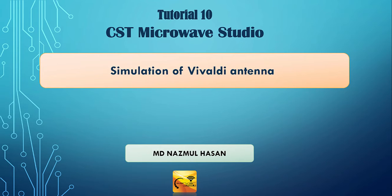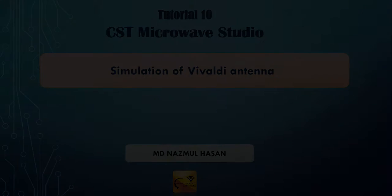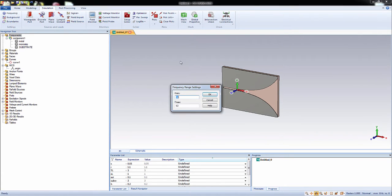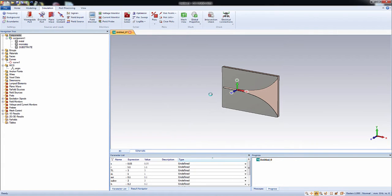Alright, let's open our Vivaldi which we made in our last video. Before doing the simulation, we need to define the range of frequency for simulation. This antenna has an impedance bandwidth of 5 GHz from 30 to 43 GHz, so I will use 30 to 60 GHz of range.